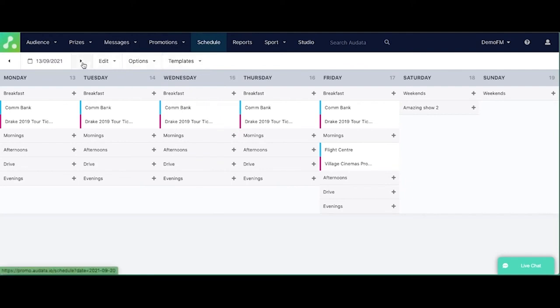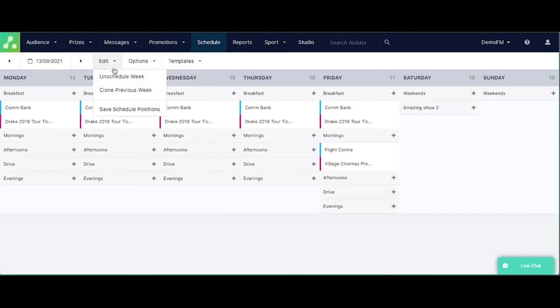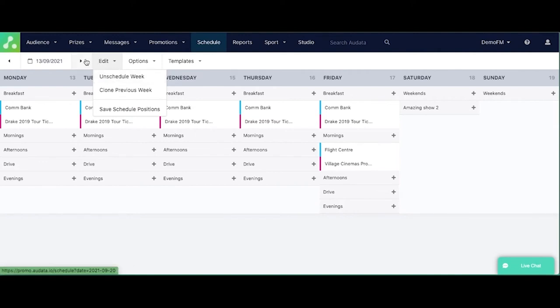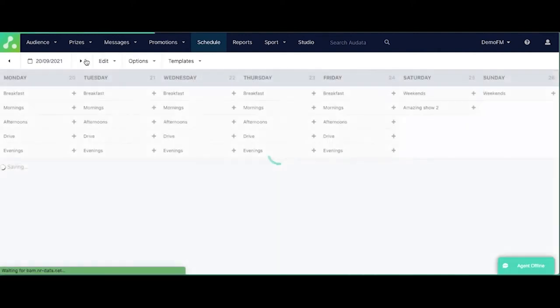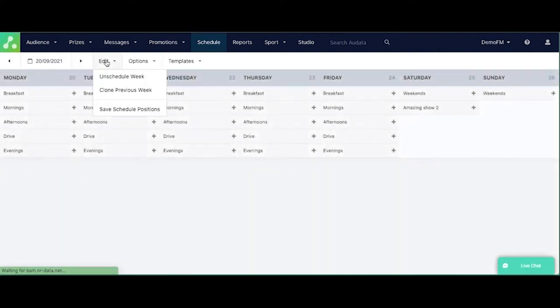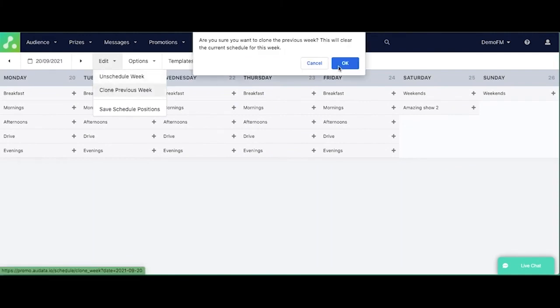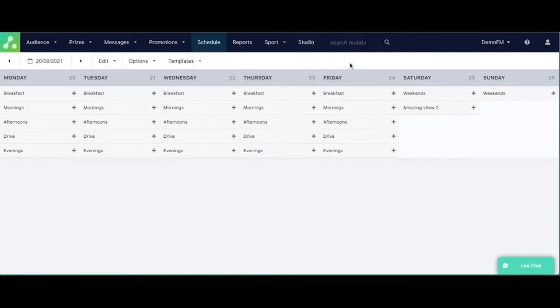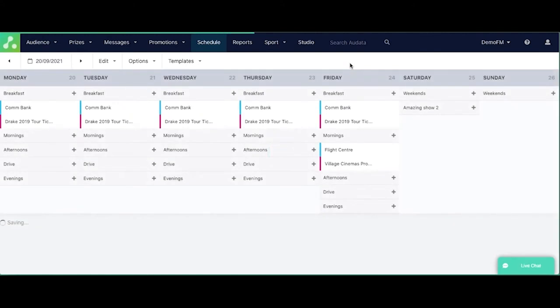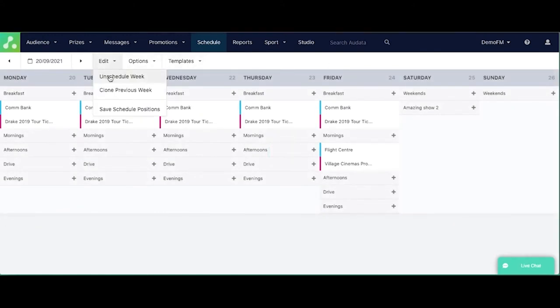If you go into the next week, one of the features that we do have is that you can unschedule a whole week, but you can also clone a whole week. So if we go into the next week, you can actually see there that we can clone the previous week. If, for example, you've got a campaign that's running over weeks and nothing really changes, it might work better just to clone from week to week.